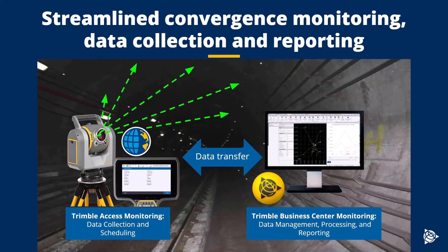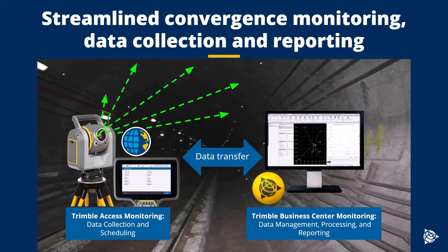Before we start the demo, you may be wondering why you should choose Trimble for your monitoring needs. Well, you can use Trimble Access for data collection and scheduling before bringing that data to be processed and reported through TBC. This means that choosing Trimble is choosing a streamlined, field-to-finish workflow with greater data interoperability.